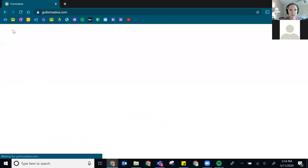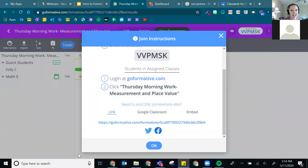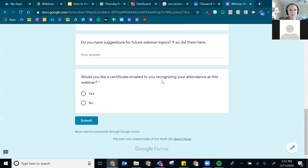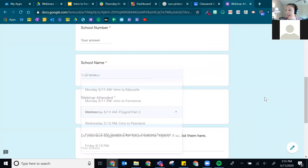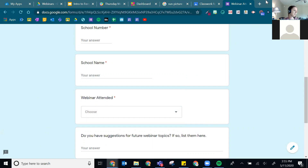I think I got through everything I meant to cover today. I'll open it up to questions now. There is our webinar attendance link — feel free to fill that out. I'll hang around to answer questions, but otherwise feel free to go about the rest of your day, and hopefully I'll see you again later this week.